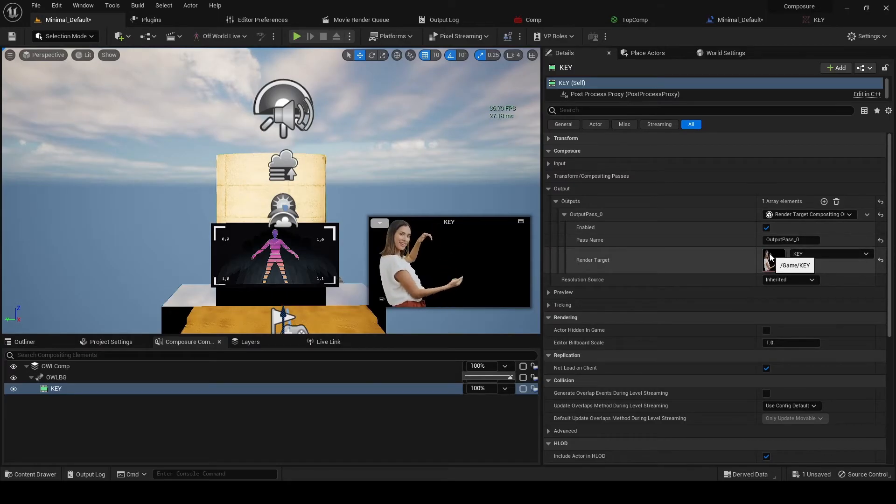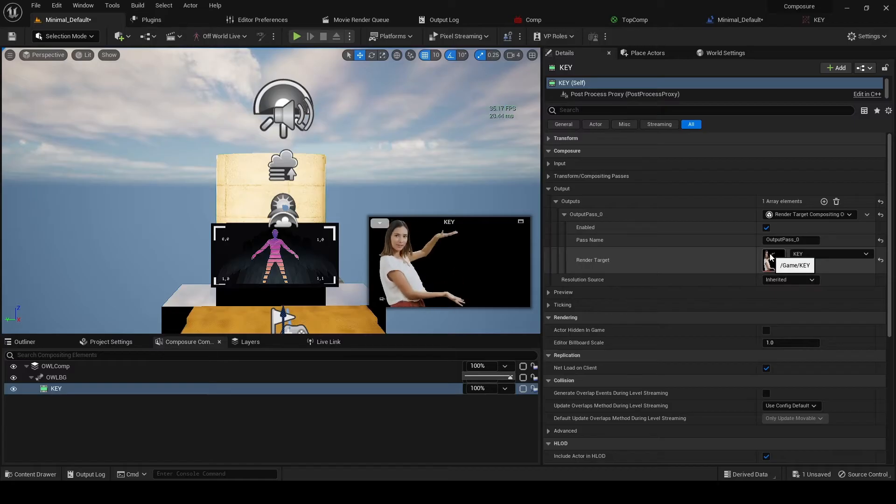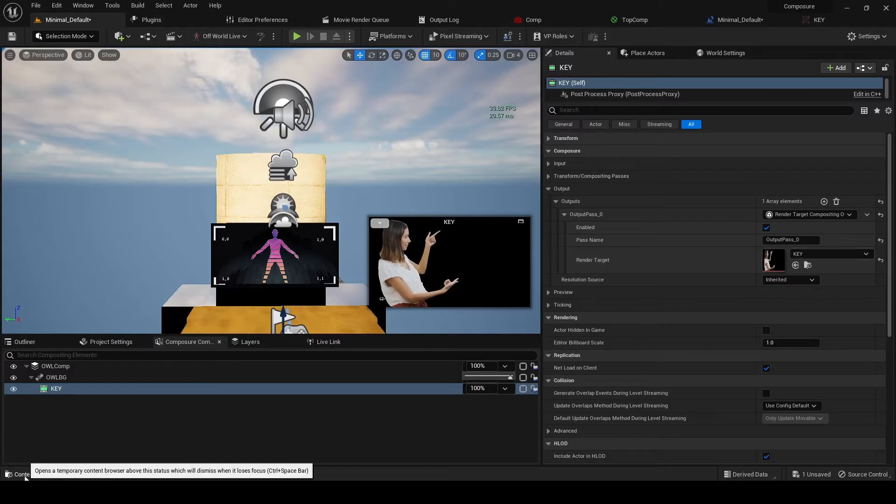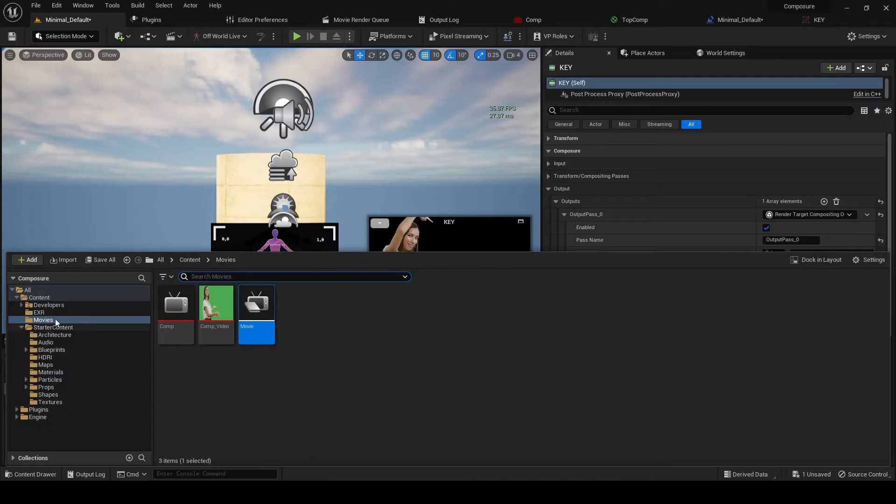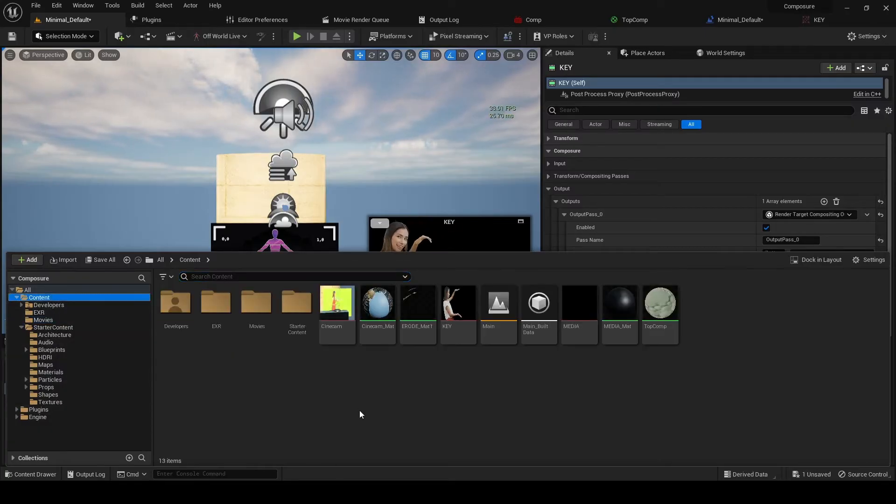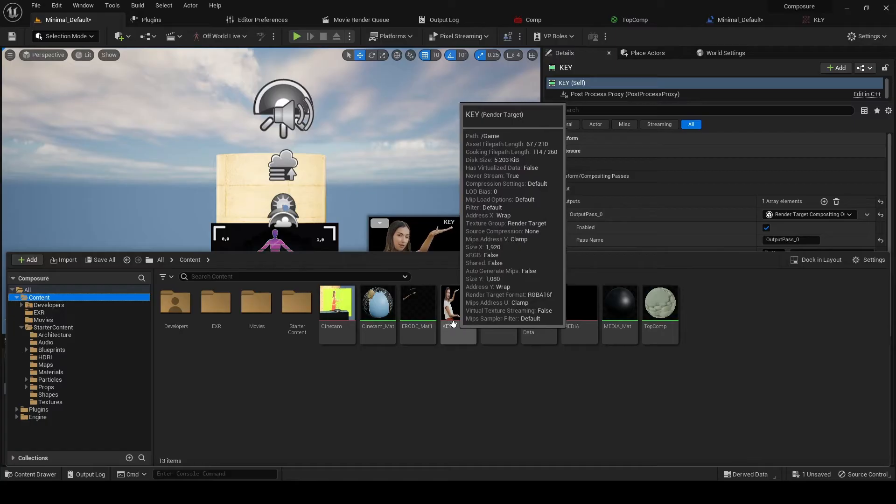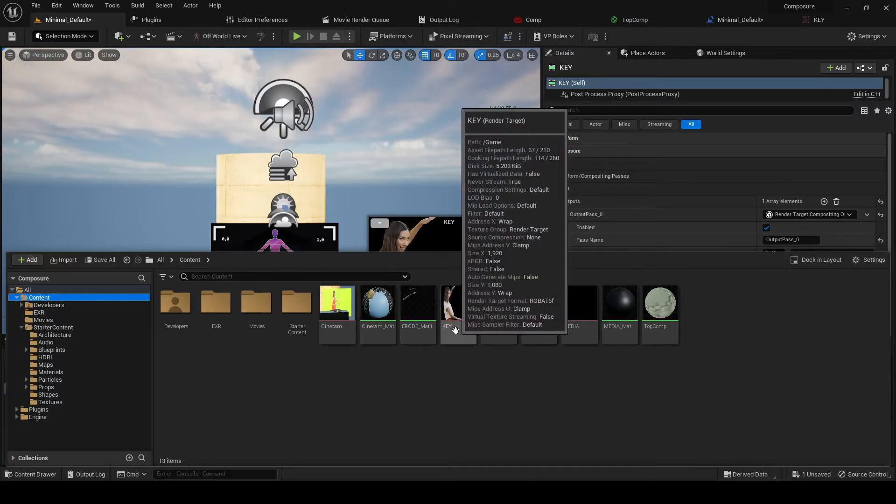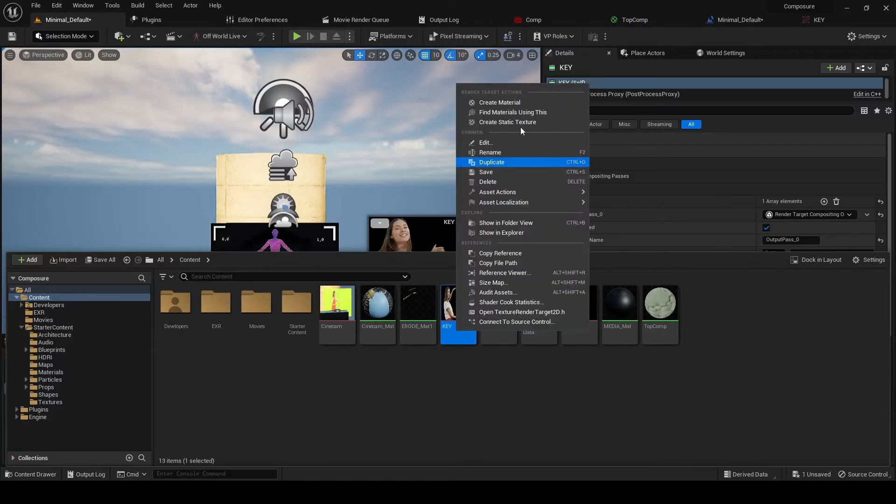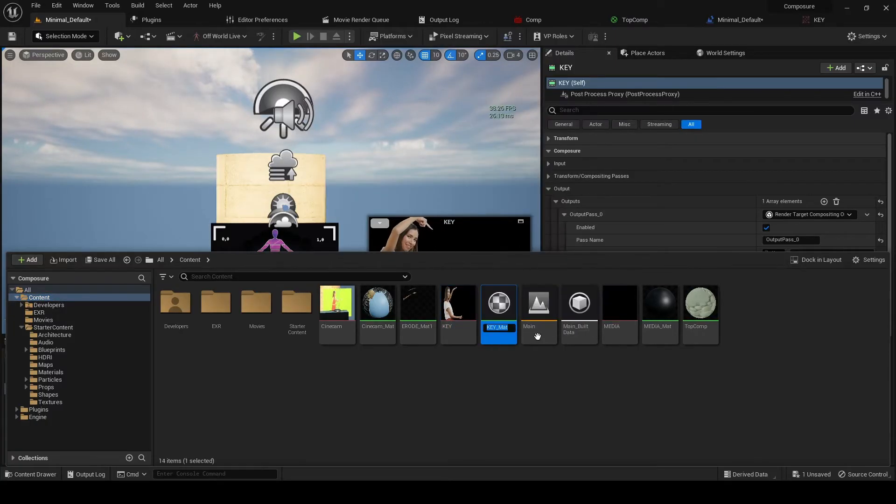And that means that we can create a material from this render target. So if we go to our content drawer and we go to our main content, we've got this key render target and we just follow the standard Unreal process of creating a material.